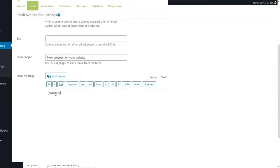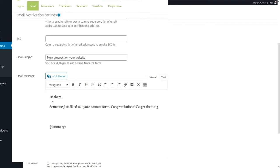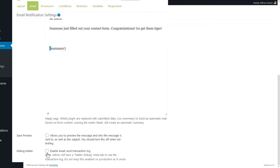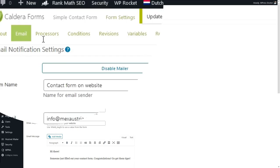The summary is the email body we will see. Let's make it nicer to open those prospect emails — go to the visual editor and type: 'Hi there. Someone just filled out your contact form. Congratulations! Go get them tiger!' We don't want Debug Mailer unless you have problems with delivery — if your mail doesn't get delivered you can turn this on. Press Save Form and go to the next option: Processors.